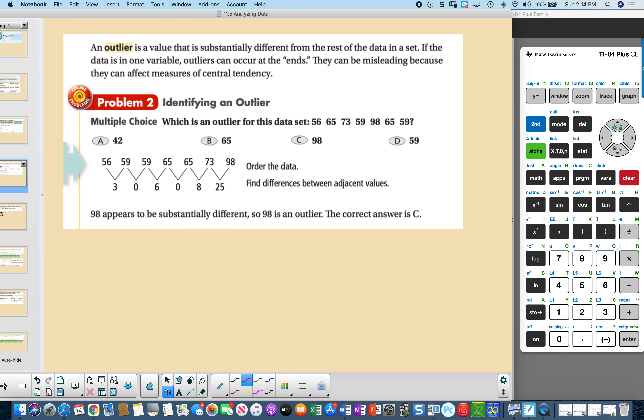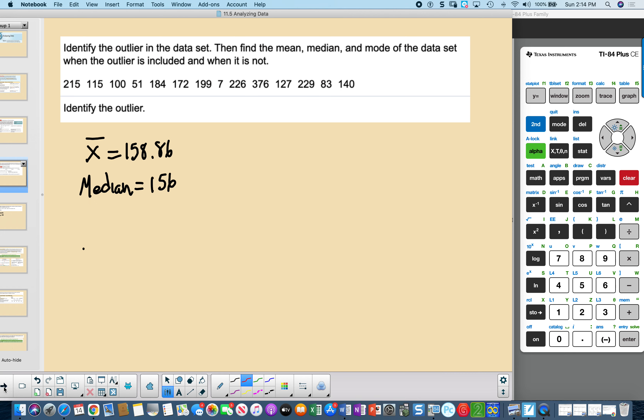In this situation, once we've ordered the data, 98 is at the very end — it's 25 away from its nearest neighbor, while all the other neighbors are much closer. So that value is identified as the outlier.